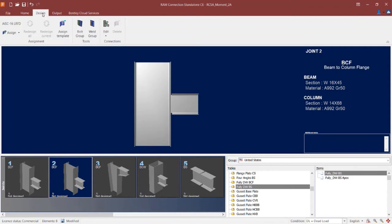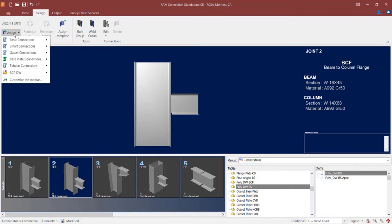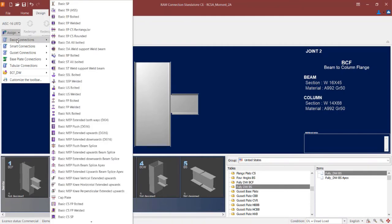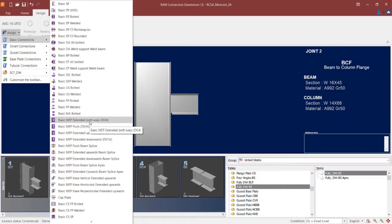To assign a moment end plate to this connection, I am going to click on the design tab in the ribbon toolbar and click on the assign icon. The moment end plate connection type is available through either a basic connection or a smart connection workflow. I am going to start with a basic connection, looking for any of the acronyms that say MEP. We have several different options available for a moment end plate that govern how the plate will be attached to the column — extended above or below the beam, or a flush application.